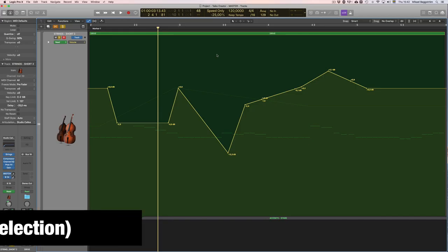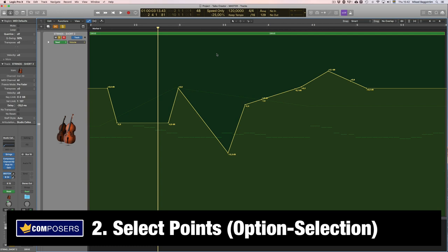Tip two, select automation points. Well of course you can select them by simply left clicking on a node like this but I recommend you to get used to using the option key for this. So simply hold down the option key and make a selection like this and now you have all those four points selected.